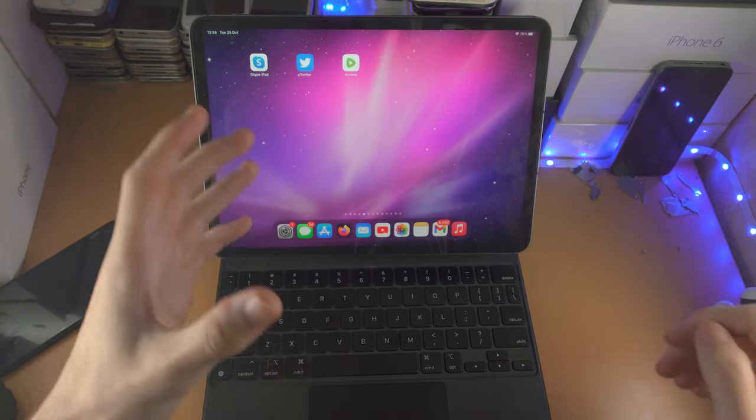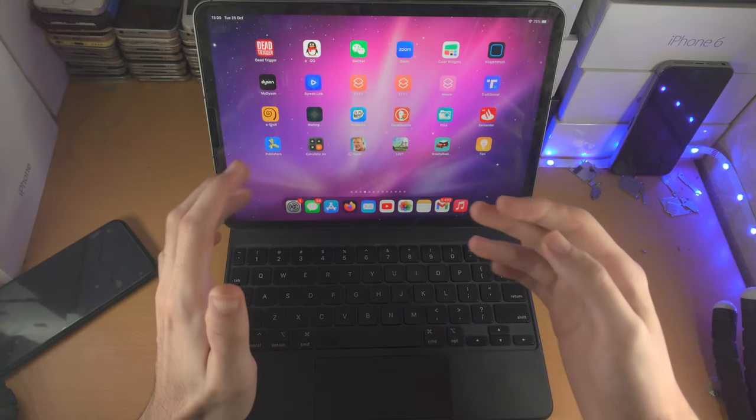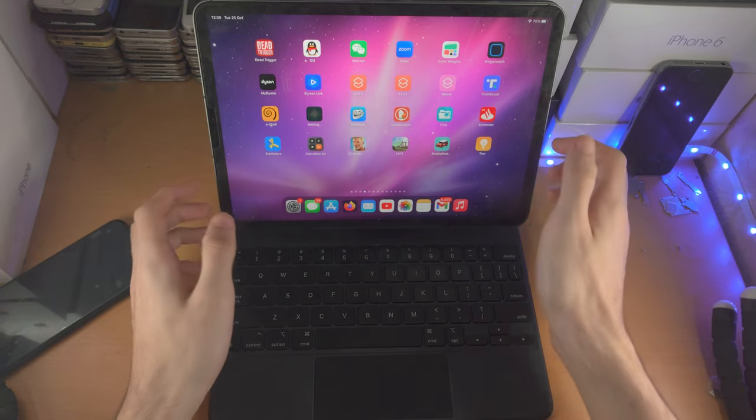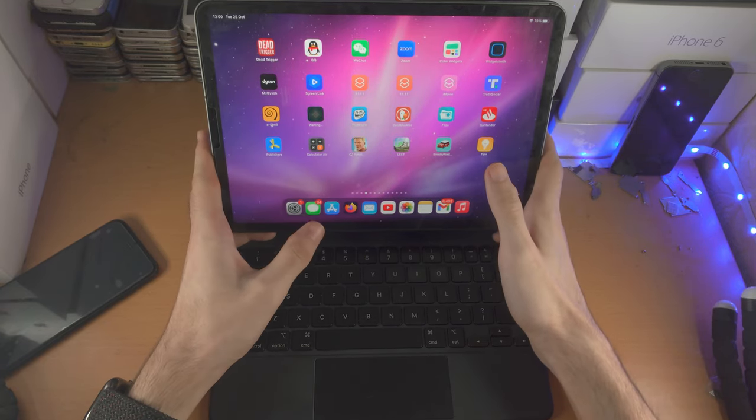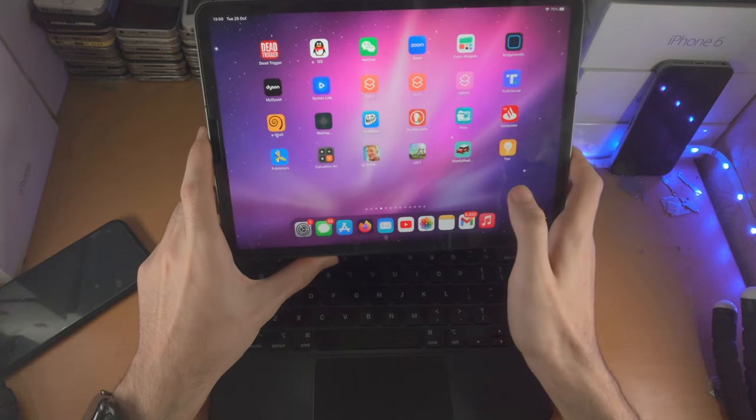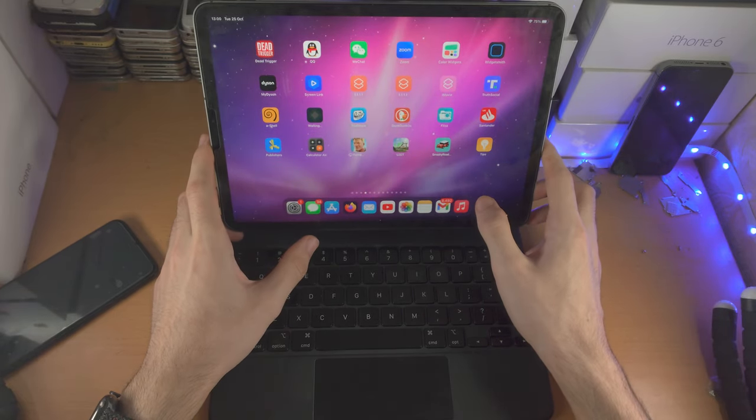Welcome everyone. The first fix, this is something that will fix 50% of the issues, is just take the iPad on the Magic Keyboard like this and pull it back on.